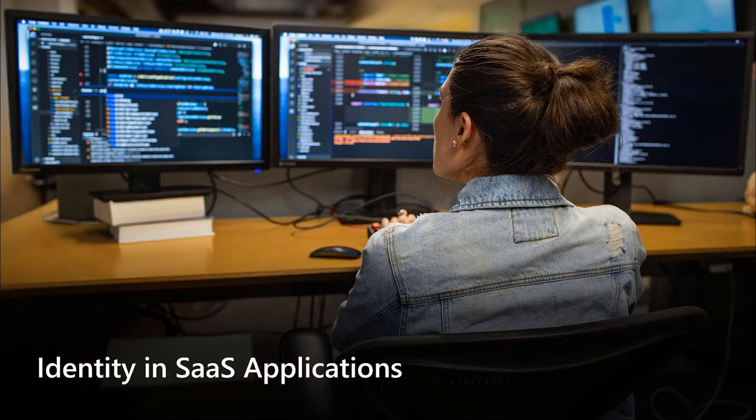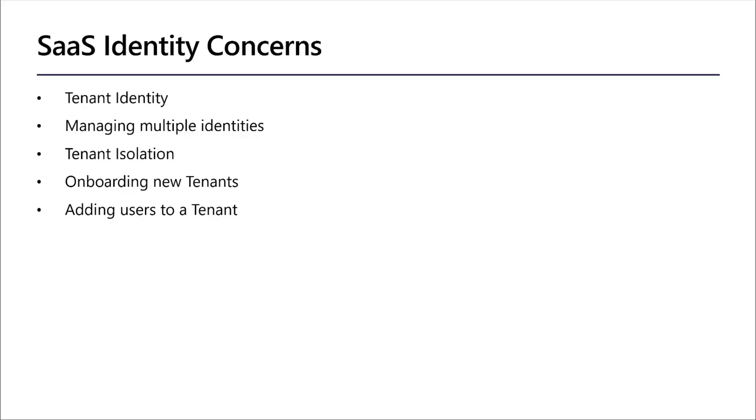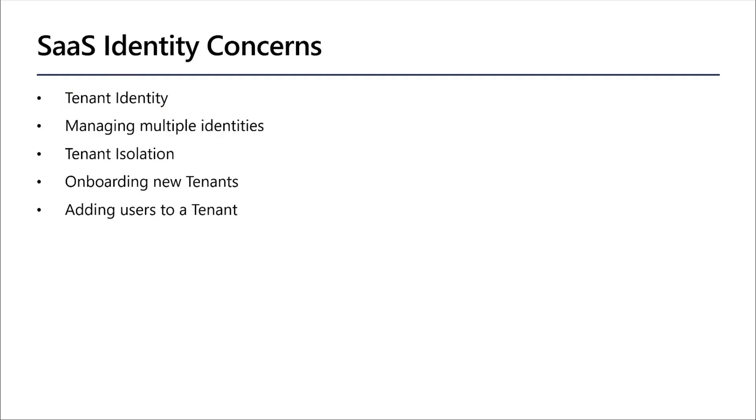For this last section, I want to cover identity in SaaS applications and some considerations you may have when you build it up. So when you're building out a new SaaS identity, there are a few concerns you may have that are very different than when you may have been deploying your solution into your customer's tenant. The first main concern here is around tenant identity. Tenant identity is the blending of both my core identity, which is my username and password, along with my tenant.